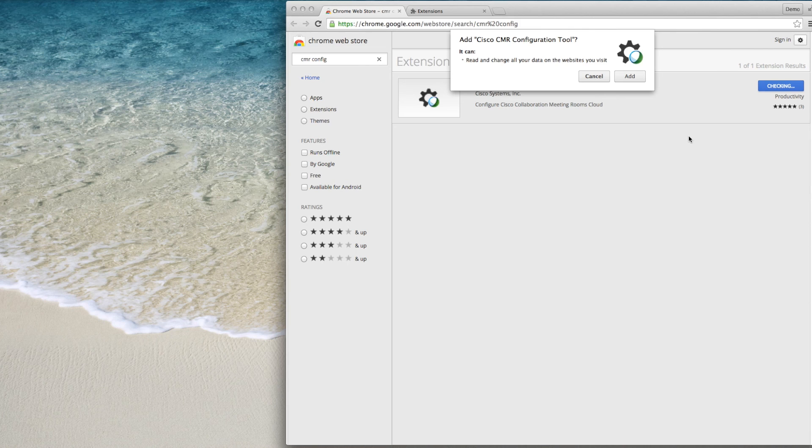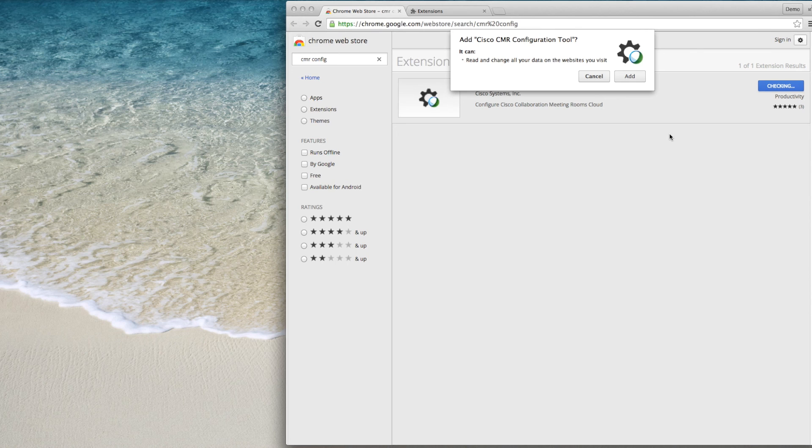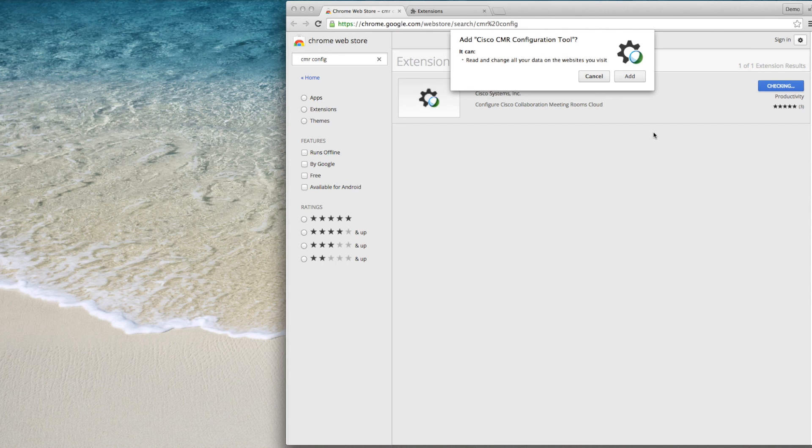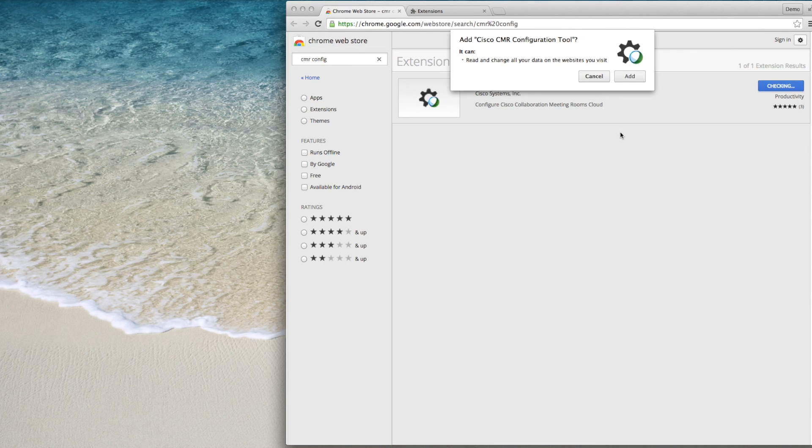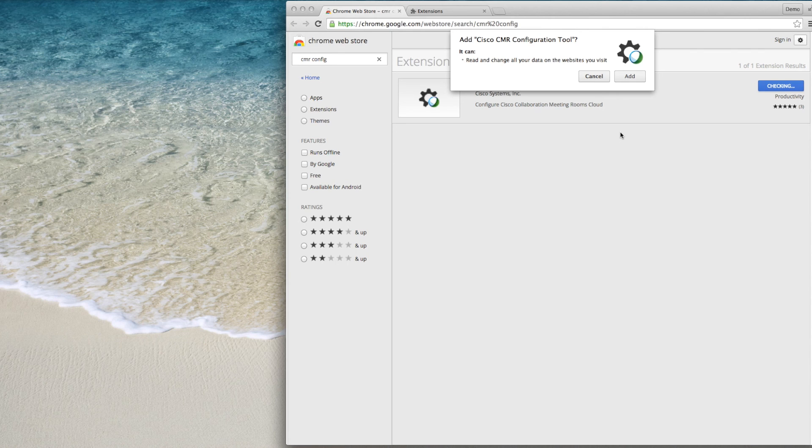You may notice a message that the extension can read and change data on the websites that you visit. The ability for the extension to do this was necessary in order for the CMR configuration tool to fill in web forms and read settings information from your on-premise servers during the configuration process. This extension only interacts with or reads a web page if the CMR configuration tool is in use and your browser encounters preset URLs that are associated with Cisco on-premise servers.